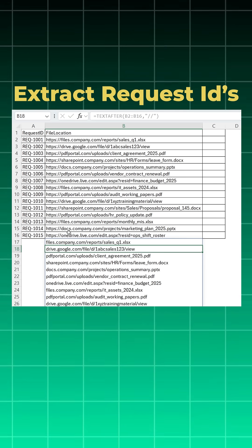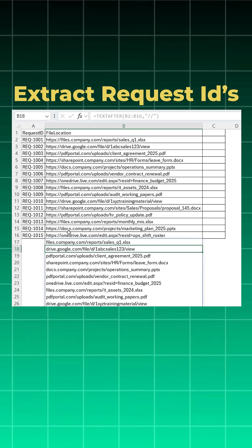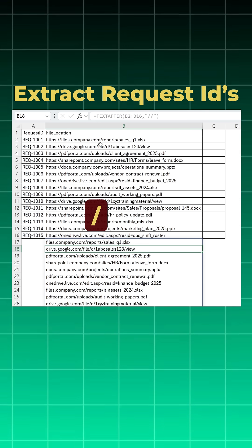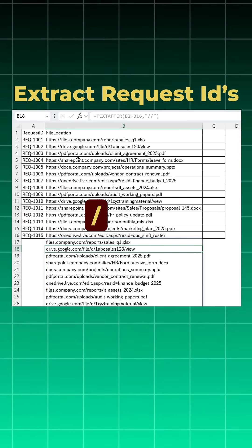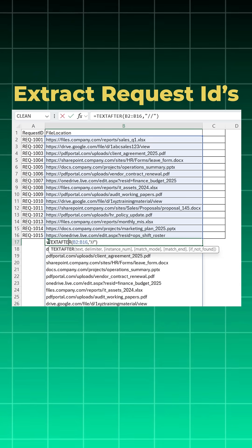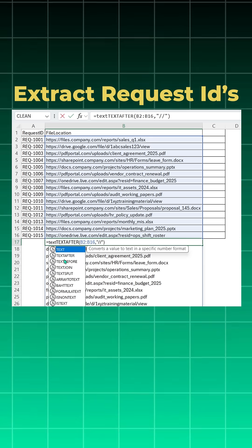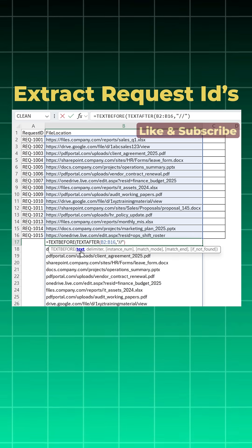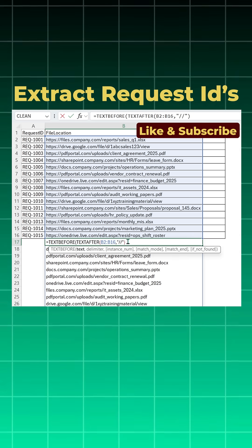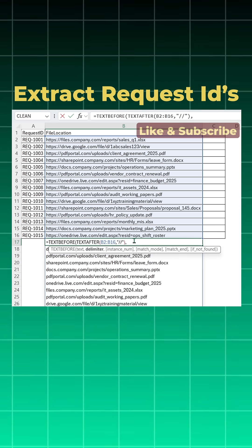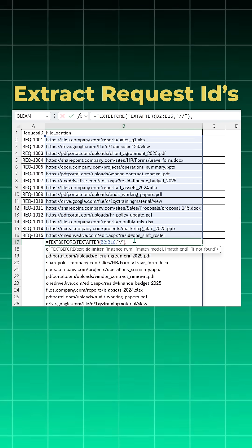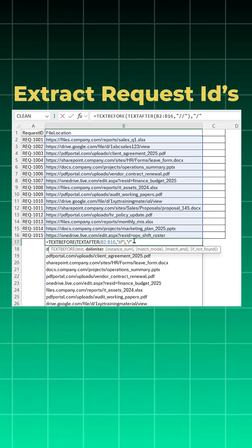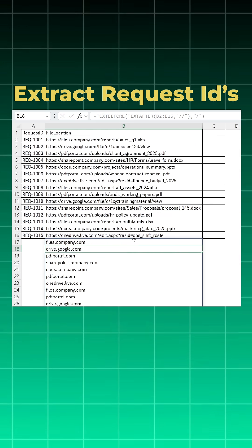First part is done. Now on this we will use text before because you want everything before this single slash. So I will come here, I'll simply use text before function, open bracket, what is the text - your text after criteria which I've already done, and you want everything before this single slash, close bracket and enter.